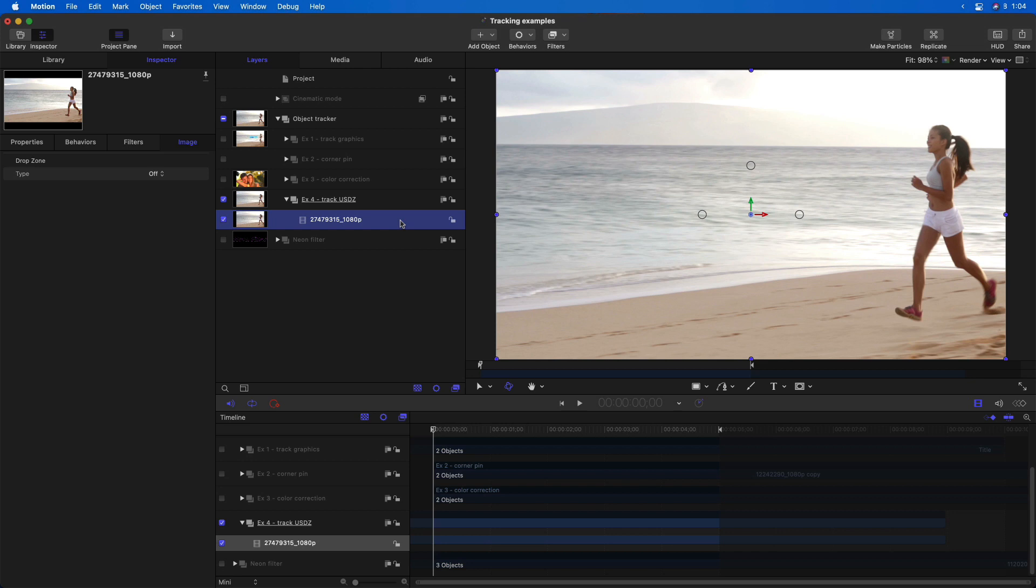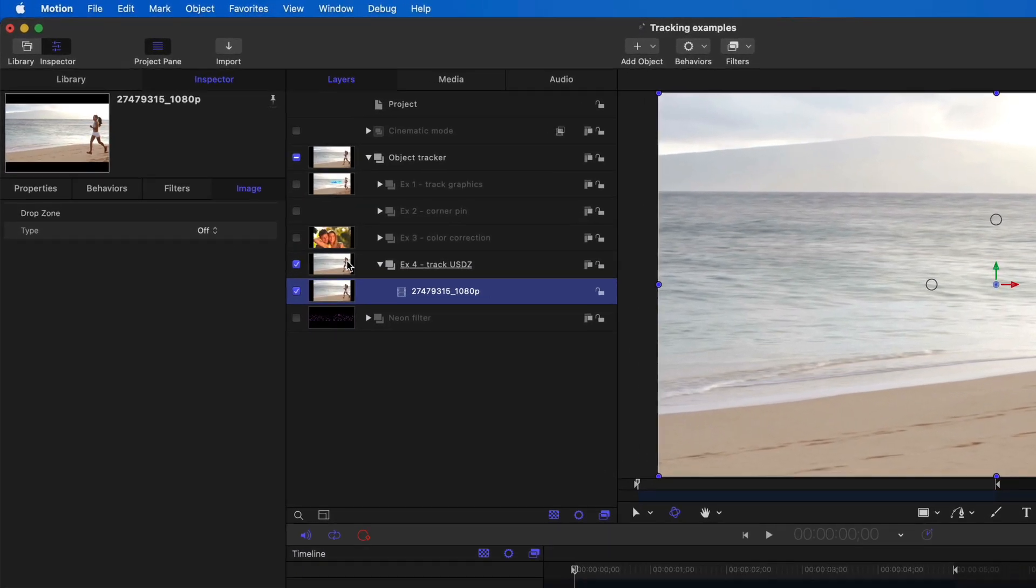In Motion, you can also track 3D objects in the USDZ format, but there's no need to publish them the way you need to, to get them into Final Cut Pro. You can import USDZs directly into Motion or use the built-in 3D objects.